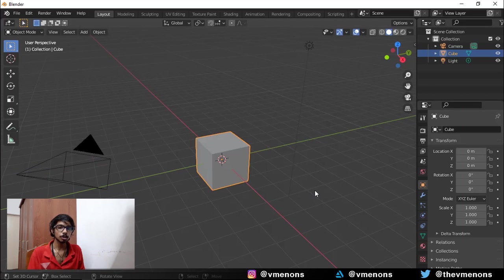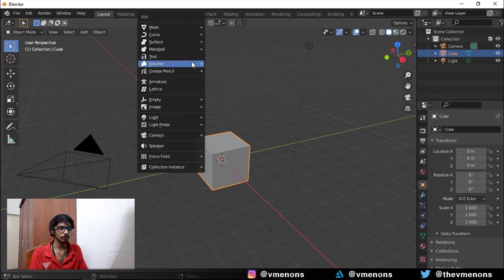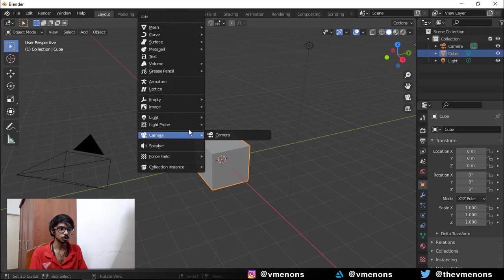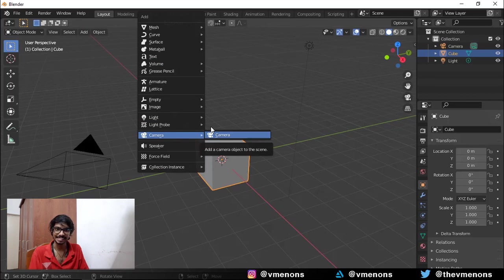Now I'm going to talk about the Blender camera rig. By default, if you go into Add a new camera, you should have only one option there which says Camera.